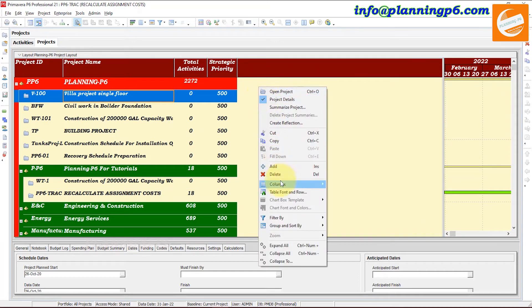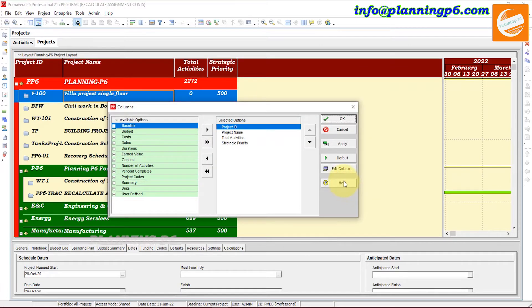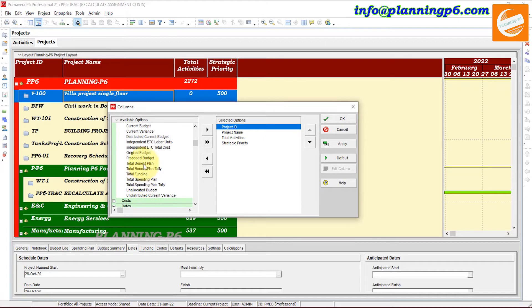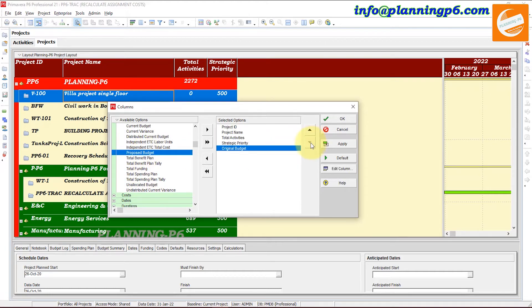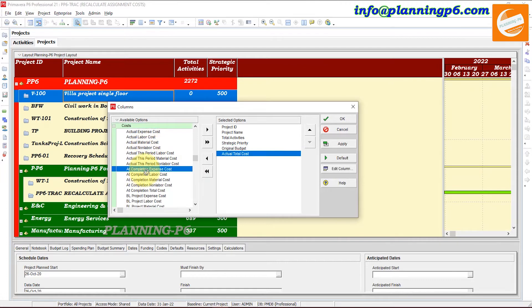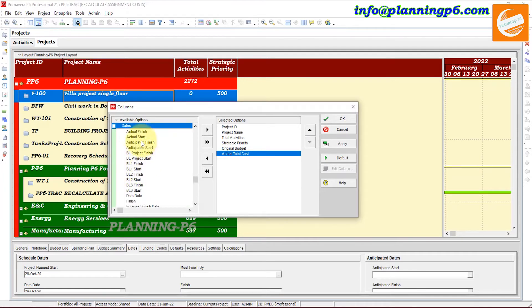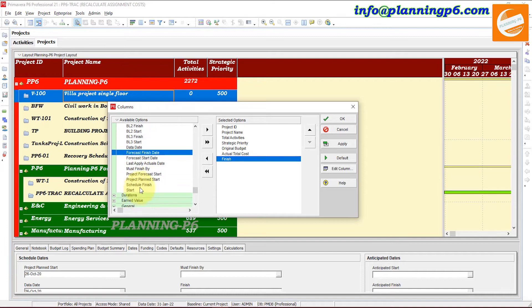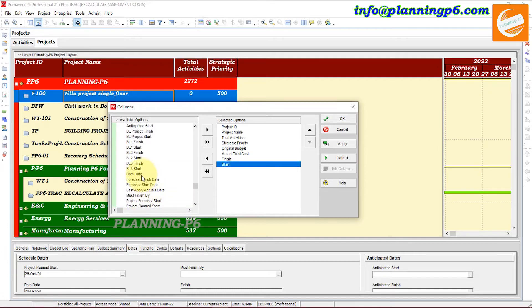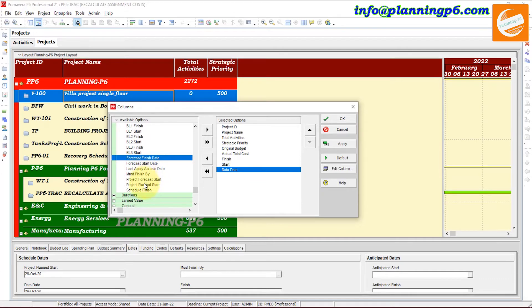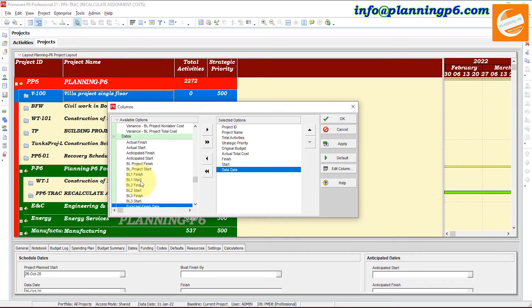Right-click here and go to Columns, then Customize. We will add some columns. From Budget, we will add Original Budget — move it down. After Original Budget, we can add Actual Total Cost from the Costs section. Then from Dates we will add Start and Finish, and also Data Date and Forecast Data Date — whatever you want you can add from here.